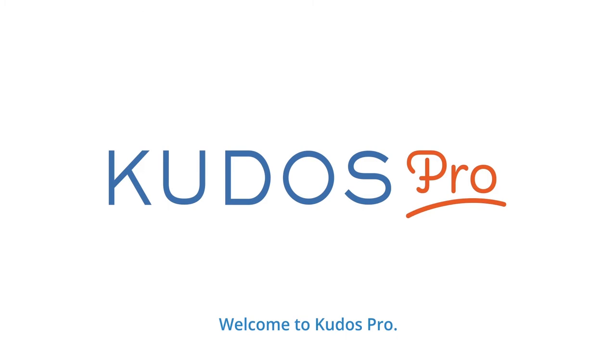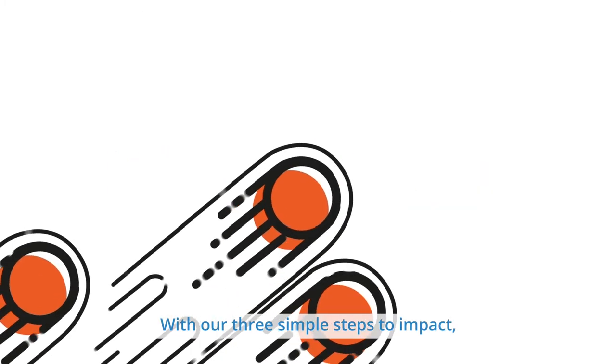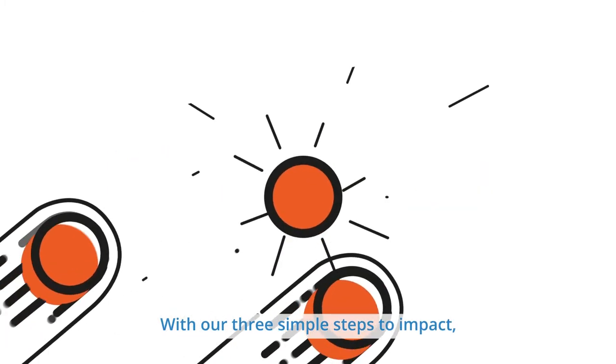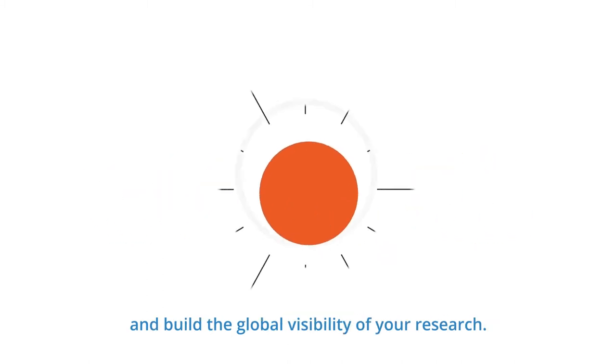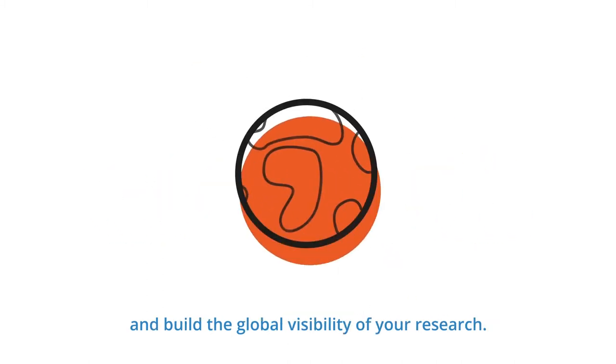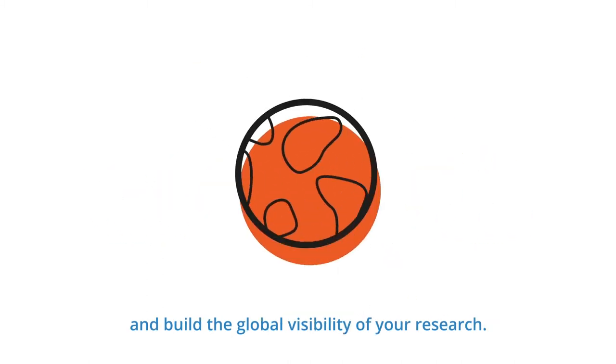Welcome to QDOS Pro. With our three simple steps to impact, we can help you connect with multiple audiences and build the global visibility of your research.